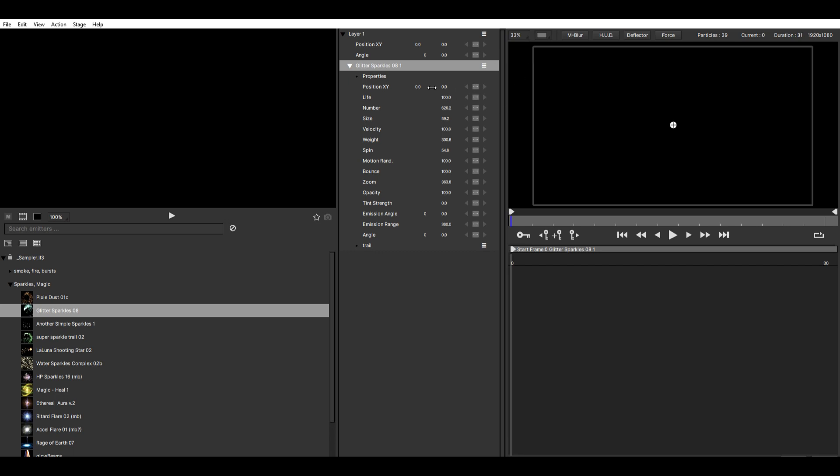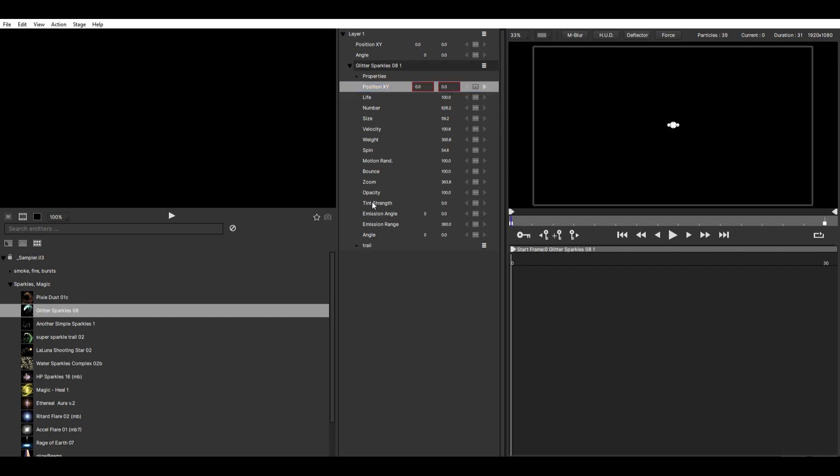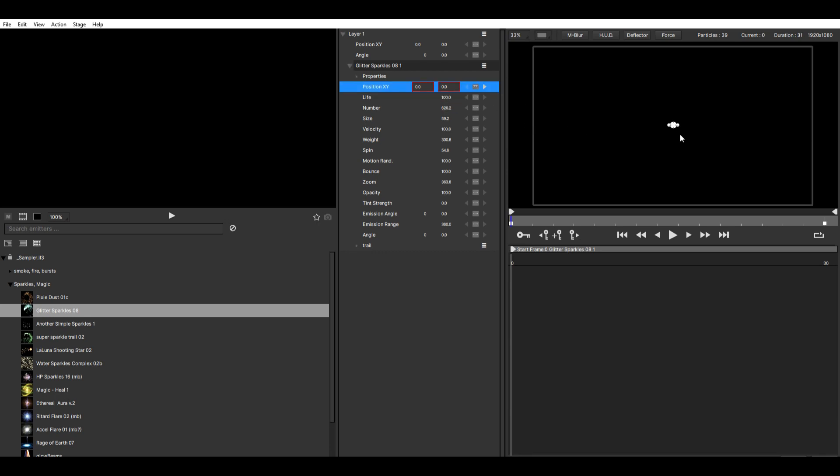So go here to Position XY and then choose Bezier. Go to the end and do the same thing. The difference between the Bezier and linear keyframes is just that the linear path will be a straight line and the Bezier you can modify a bit more, like bend it and do a curve.